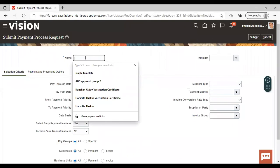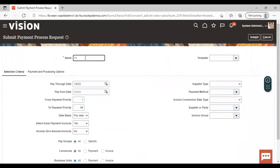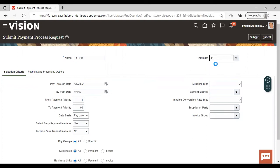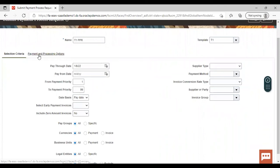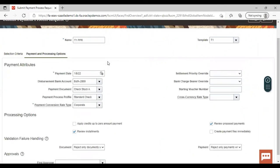Give a name here, then select the PPR template which you have created. I'm selecting the template already created by me in the instance. Here you can see all the payment and processing options which I gave while preparing the template. I have enabled review proposed payment and review installment, so when we process this it will allow us to review the proposed payment and installment as set in the processing options.